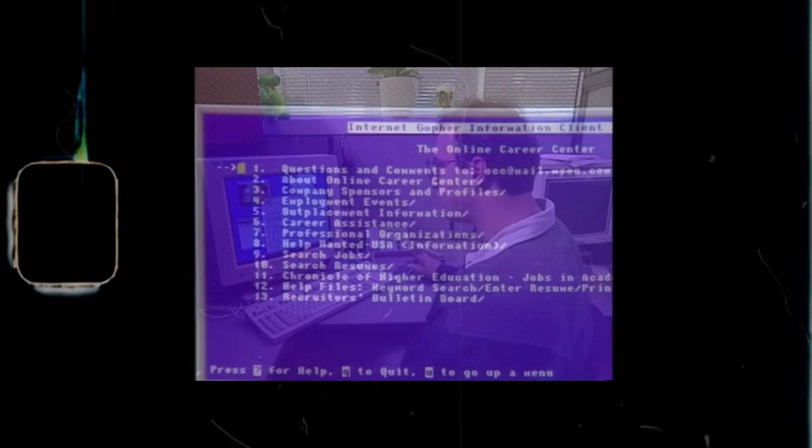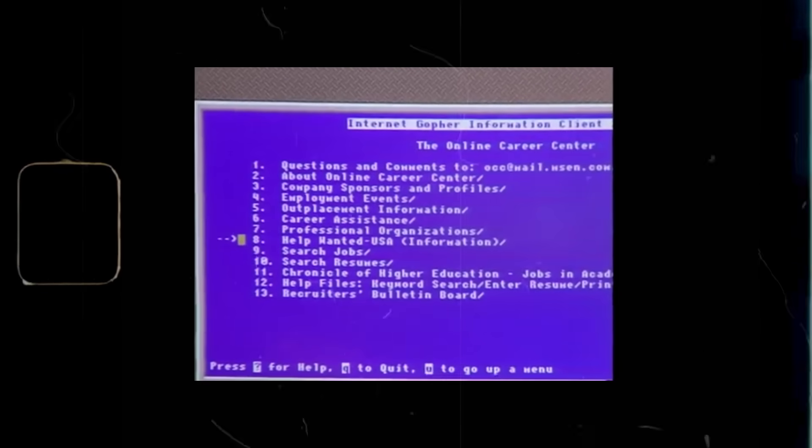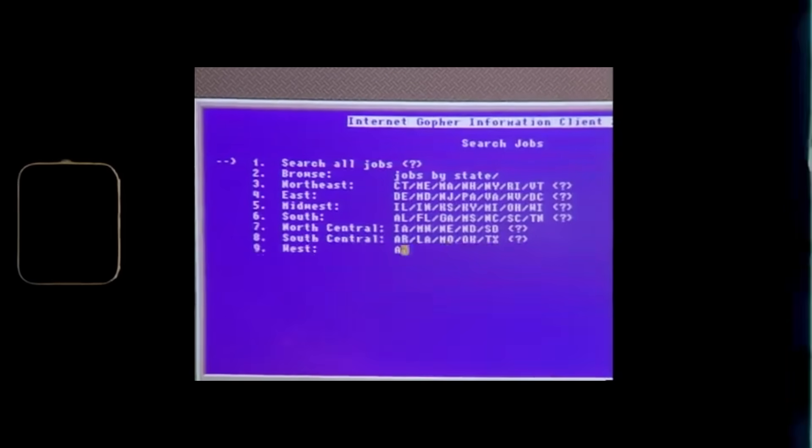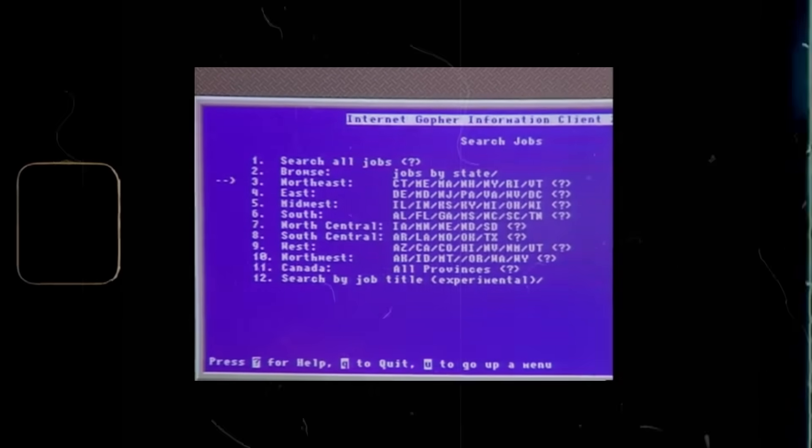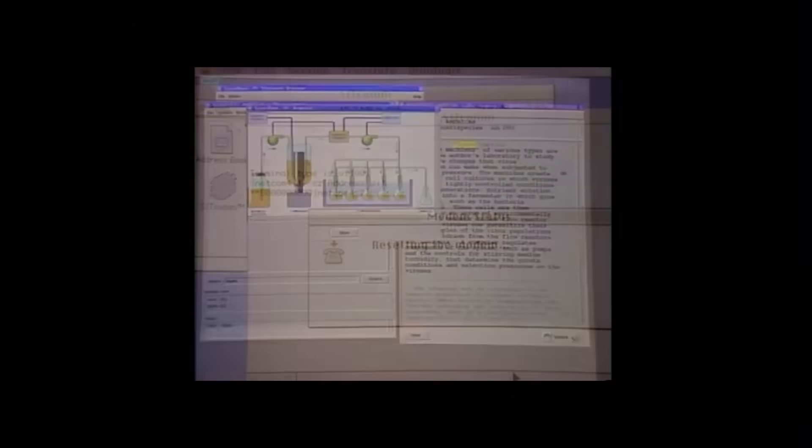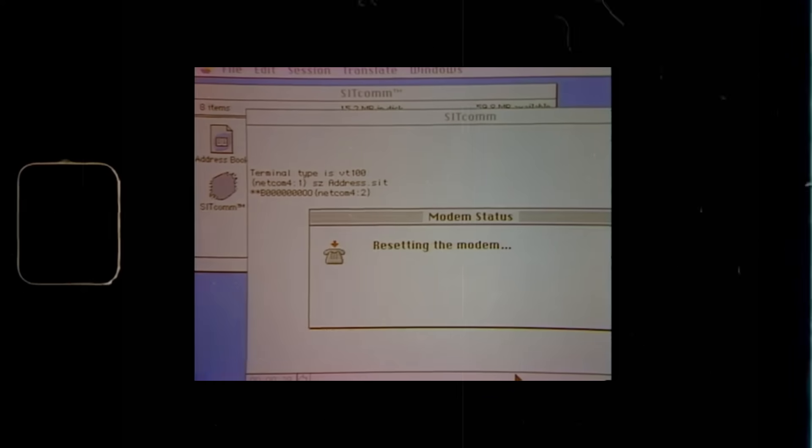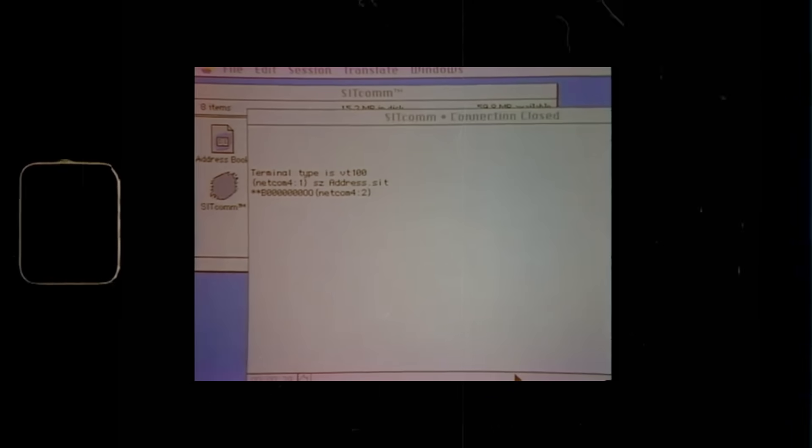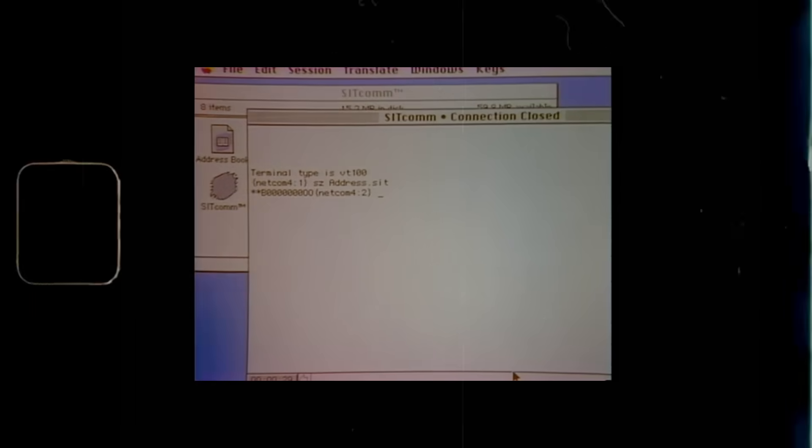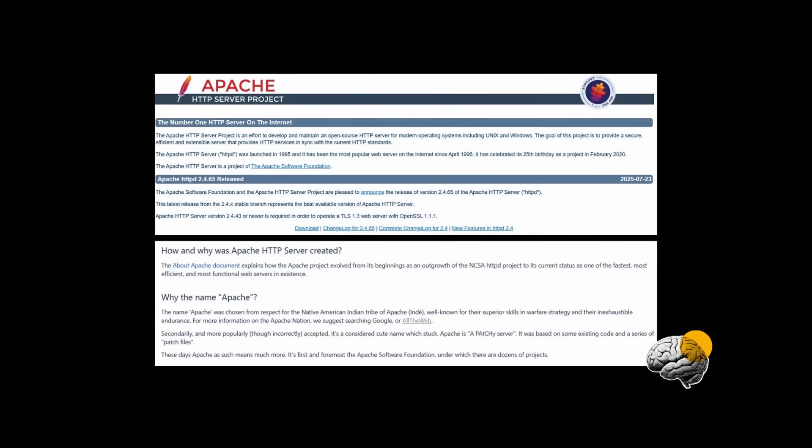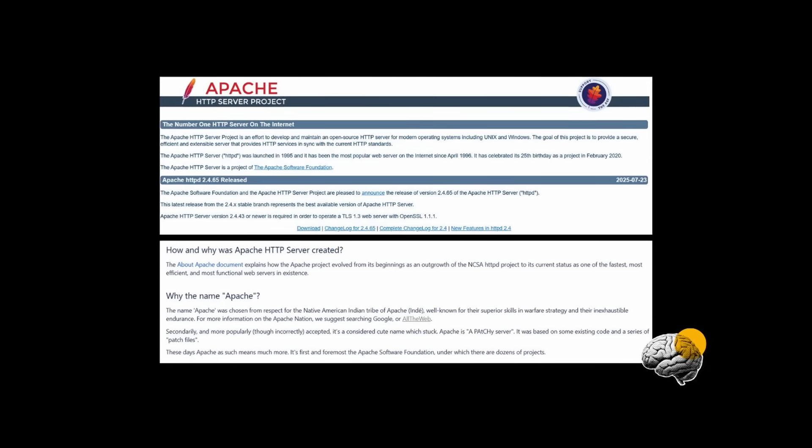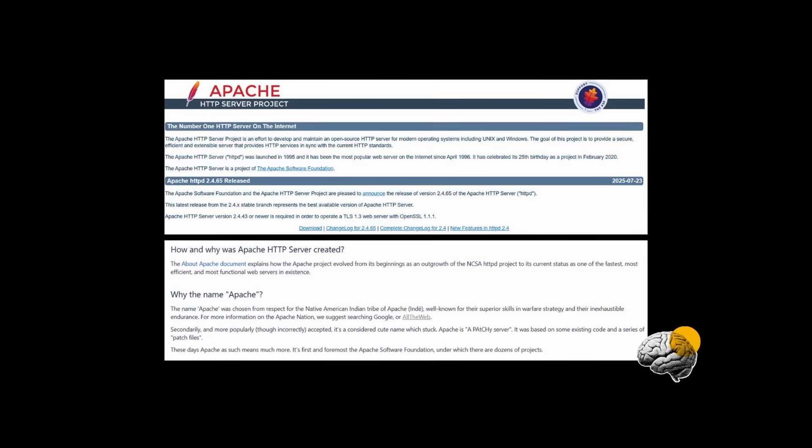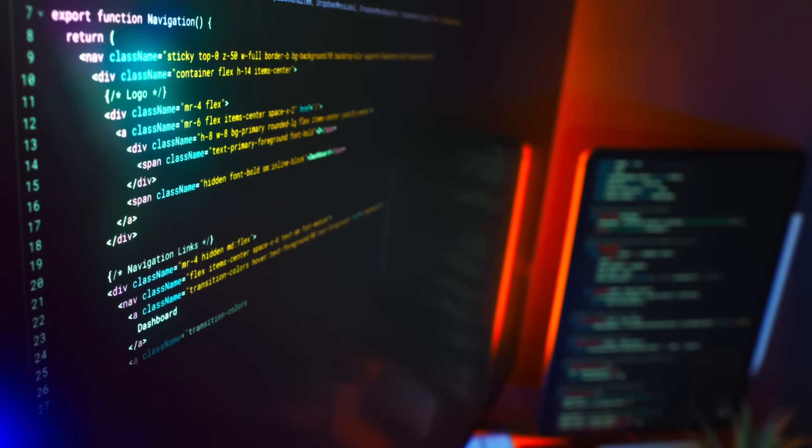What formed next was the Apache Group, a small core that coalesced into a community. And by 1999, that community formalized into the Apache Software Foundation, a home for the server and eventually for hundreds of other open projects.